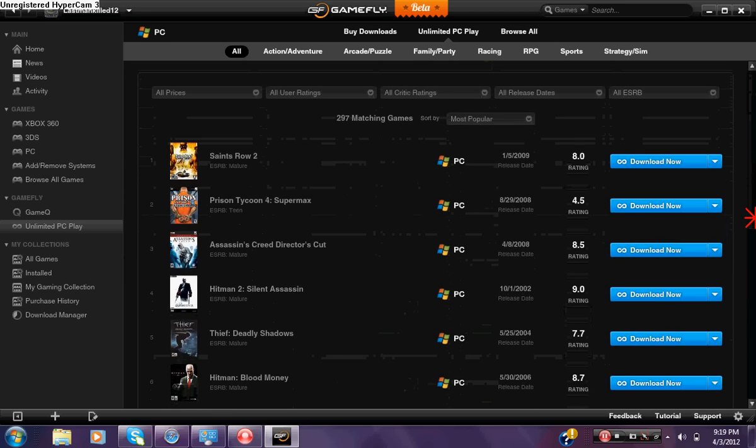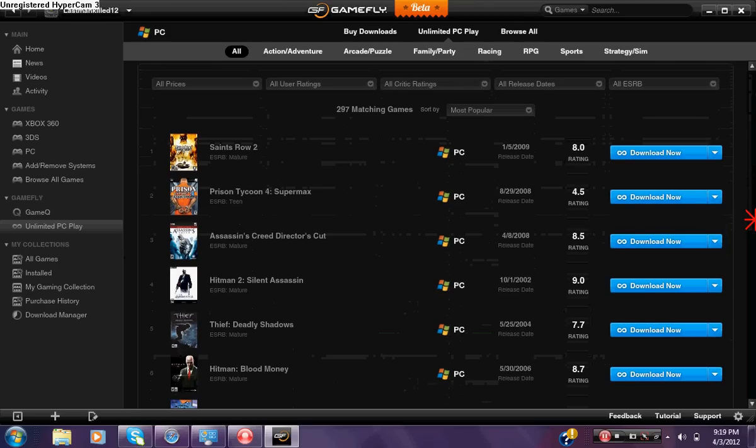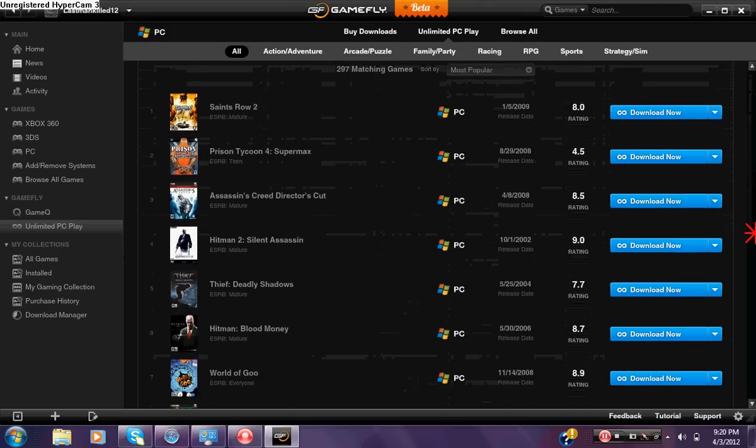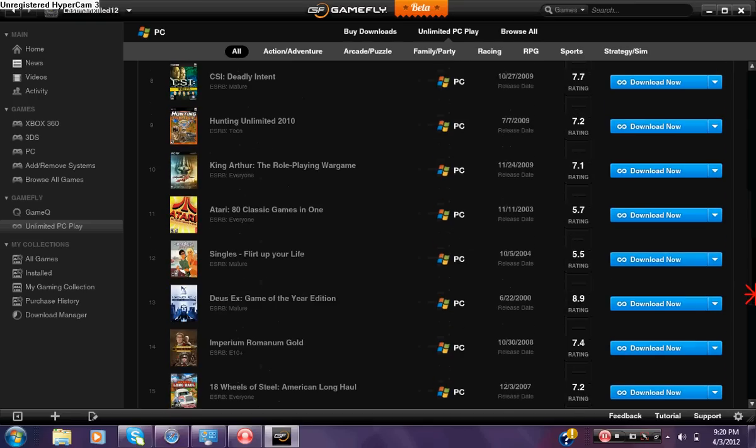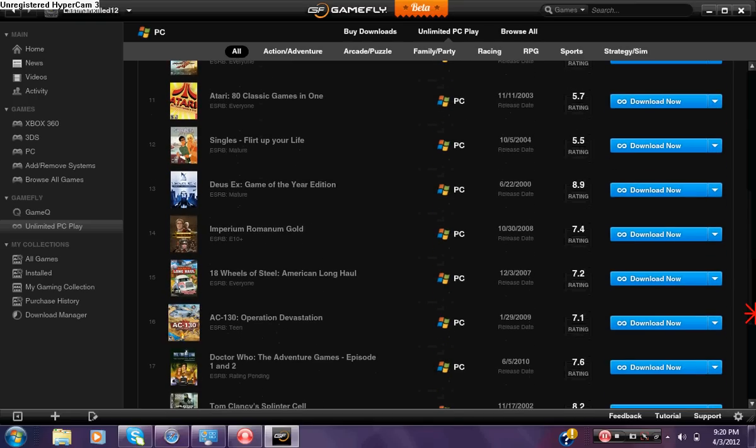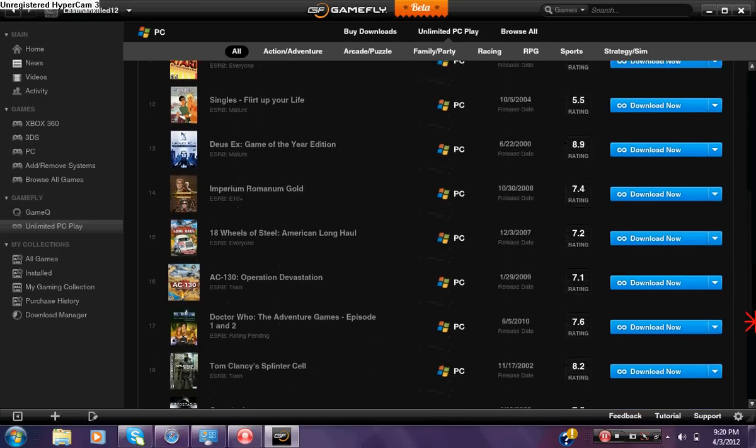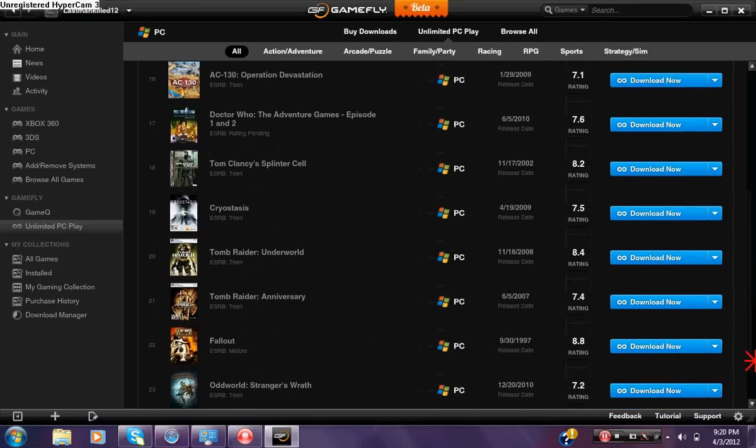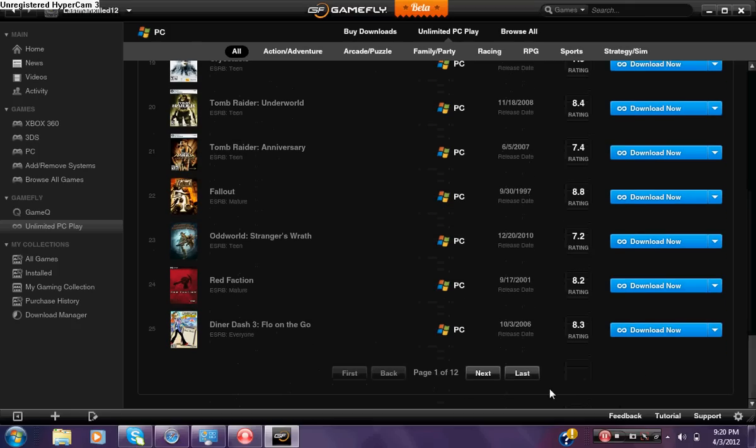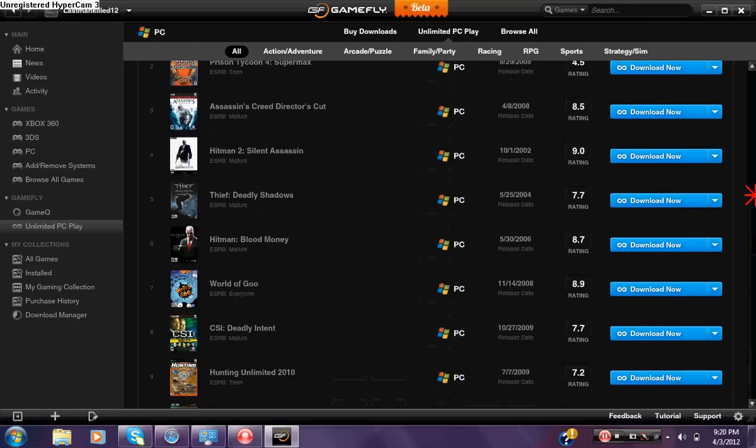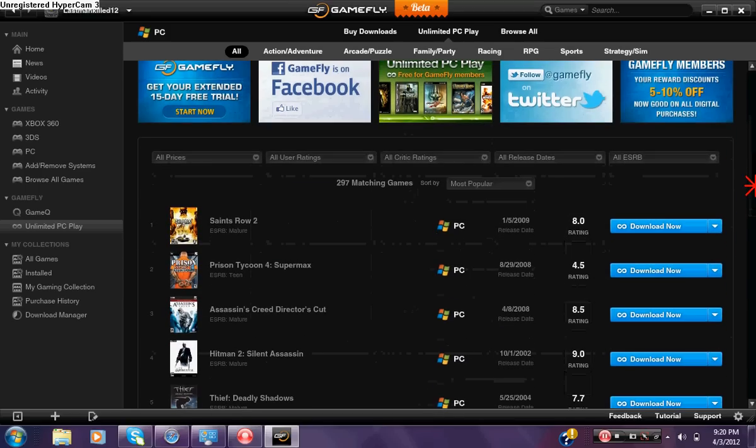See the titles they have: they have Saints Row 2, Prison Tycoon Super Max, Assassin's Creed Director's Cut, Hitman and more Hitman games, CSI, AC-130. Some army shooting games, they added a lot of new games on here. I'm not gonna go through every single one of them.